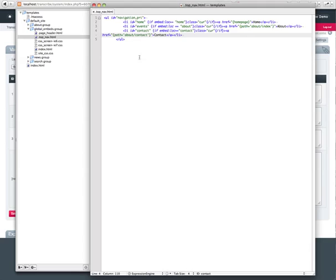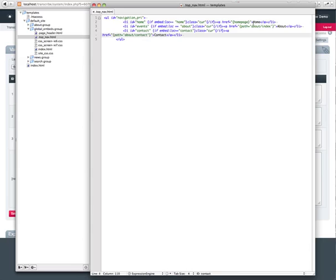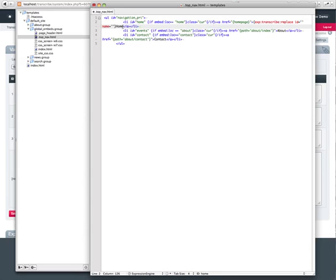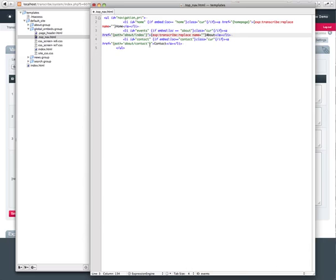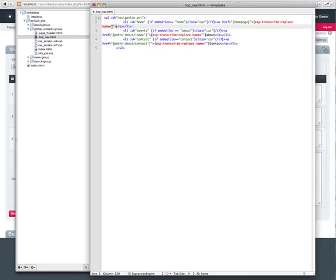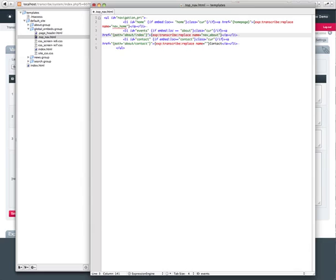So the next step we want to do is go ahead and put the Transcribe tags in place to actually replace these between languages. I'm just going to insert these variables here. And we're going to go ahead and delete home and insert our variable name. And delete the about. Insert our variable name. And the same for contact.